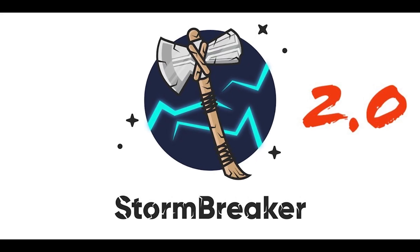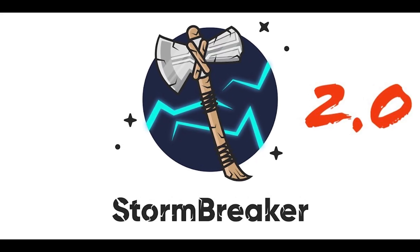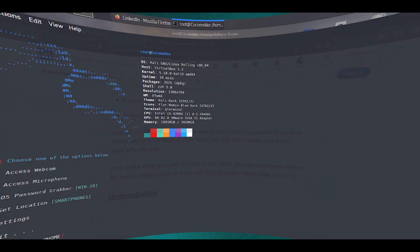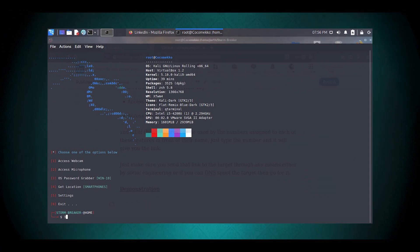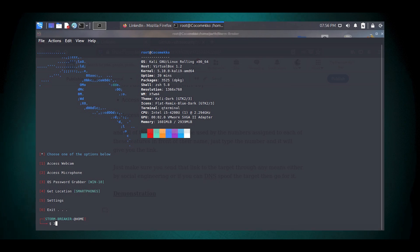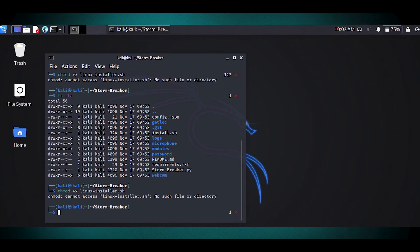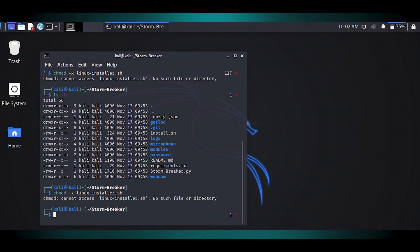Stormbreaker is a social engineering tool designed for use in Linux environments, particularly with Kali Linux, which is known for its penetration testing capabilities. The tool is primarily used for accessing sensitive information from a target device, including location, webcam, and microphone, and operating system passwords by leveraging Ngrok for online hosting.